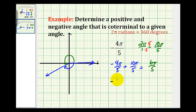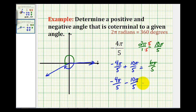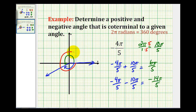Now to find another negative coterminal angle, we'll go ahead and subtract ten pi over five radians. That would be negative fourteen pi over five radians. For this angle, we'd rotate clockwise one complete revolution, and then back to the same terminal side.